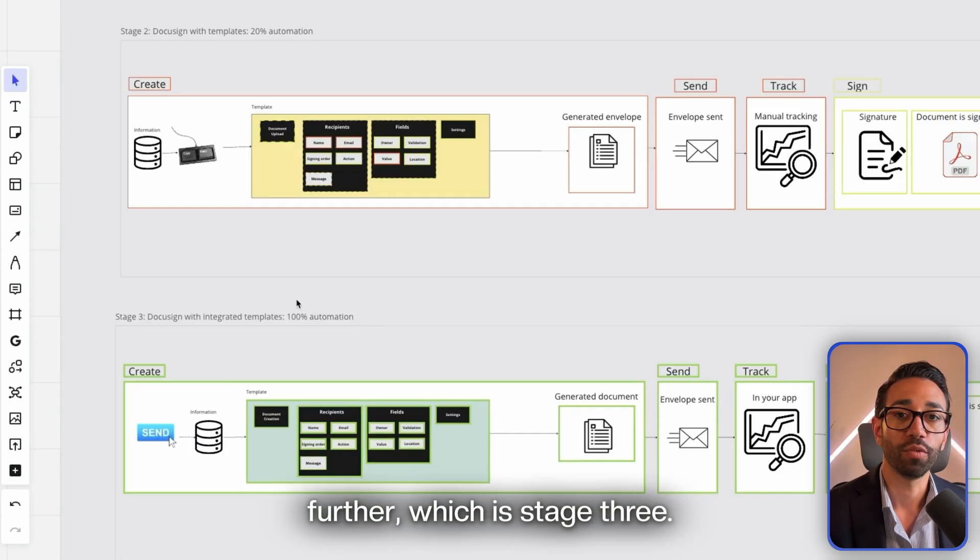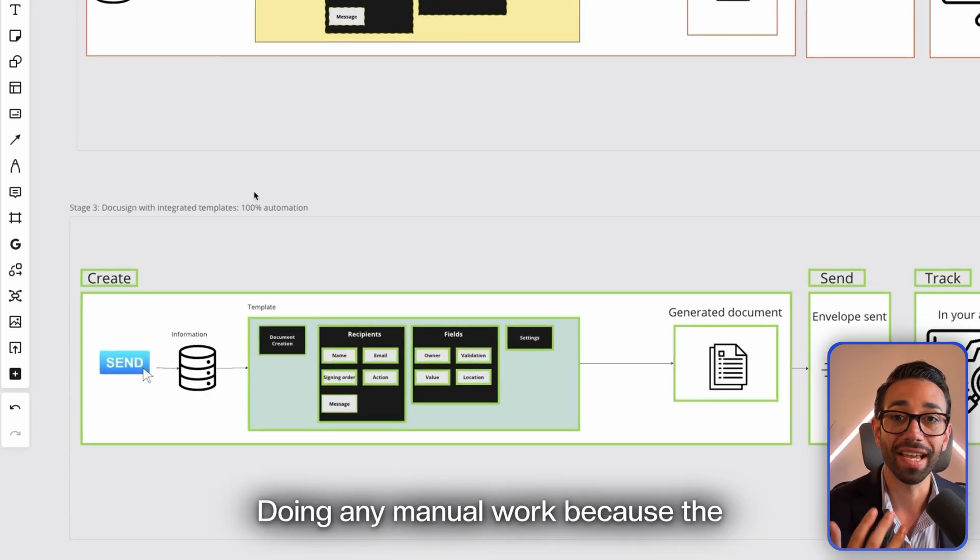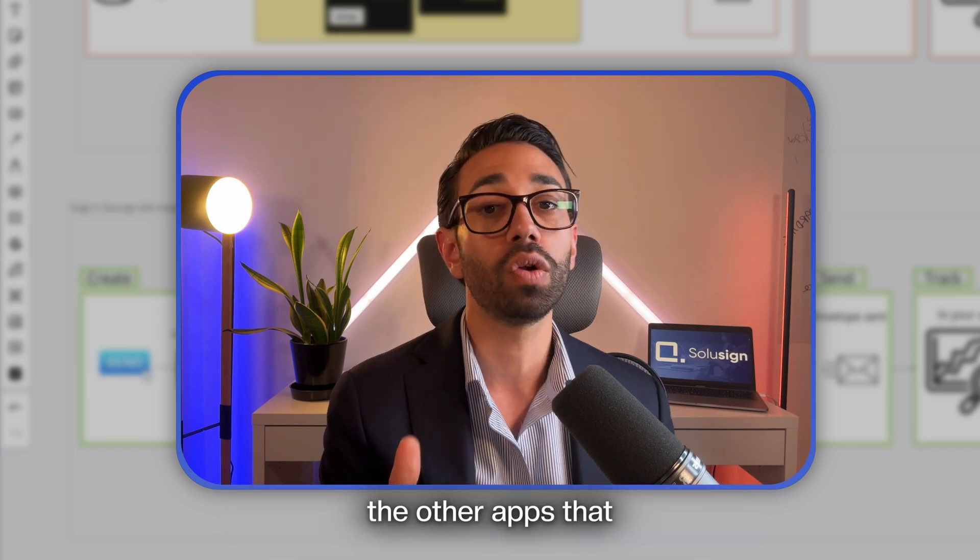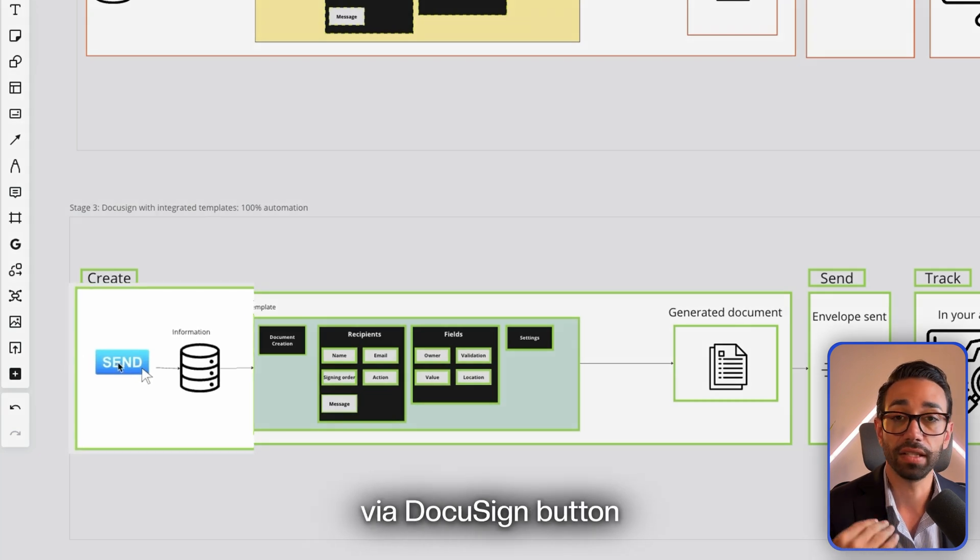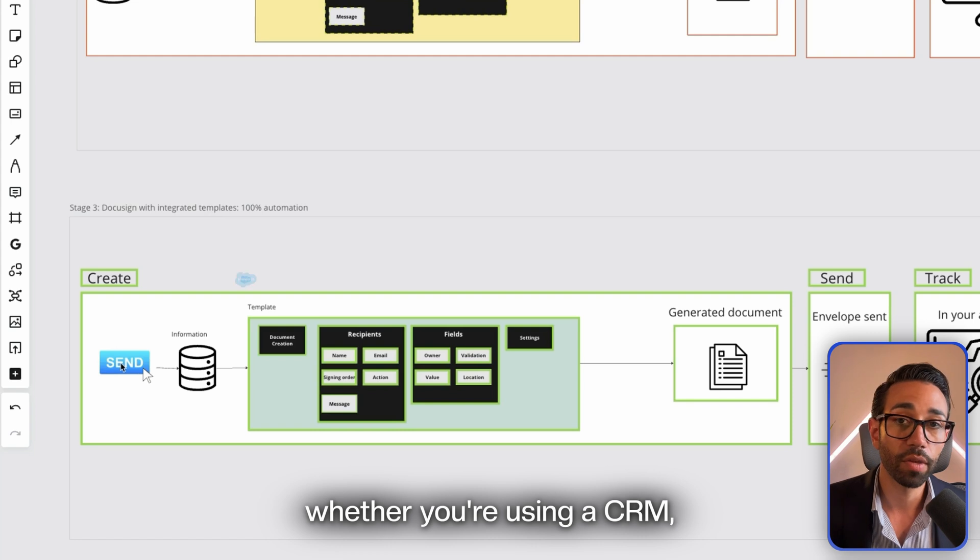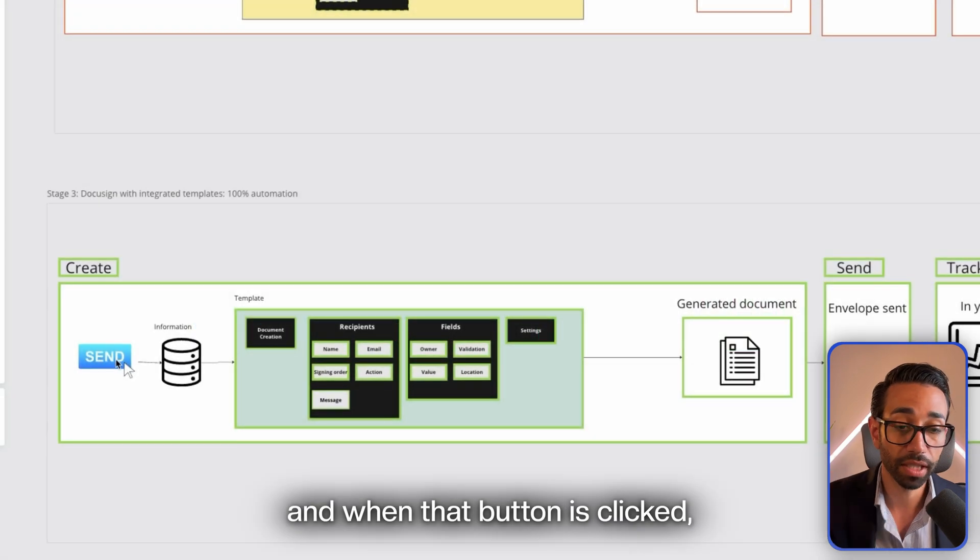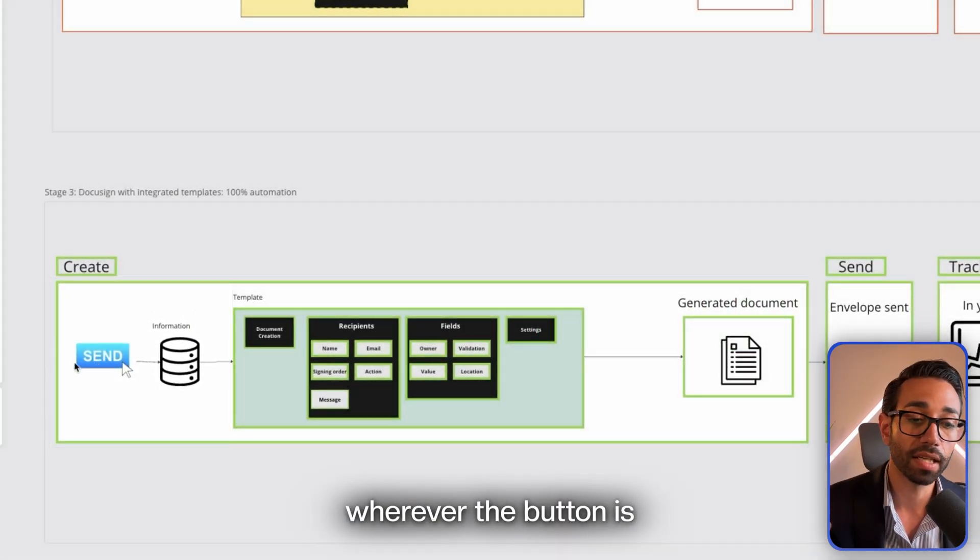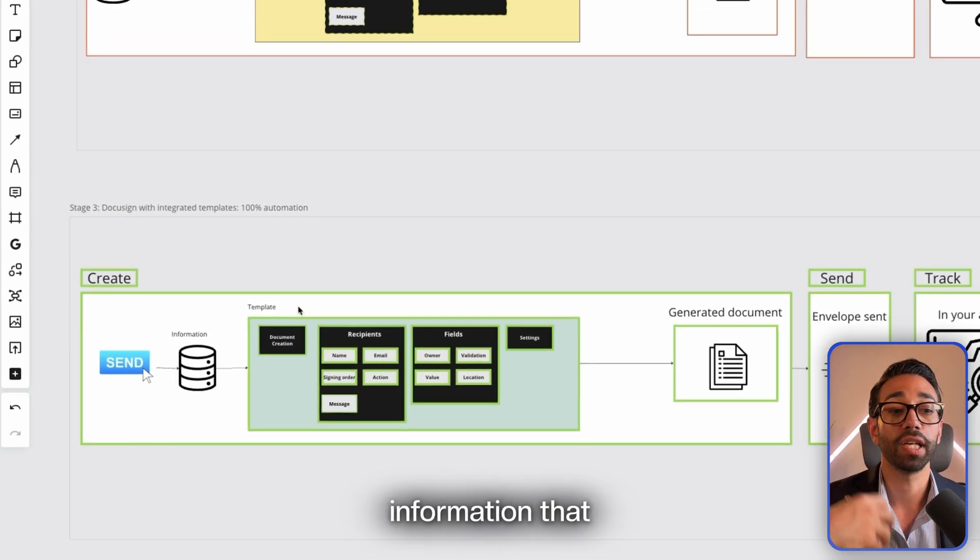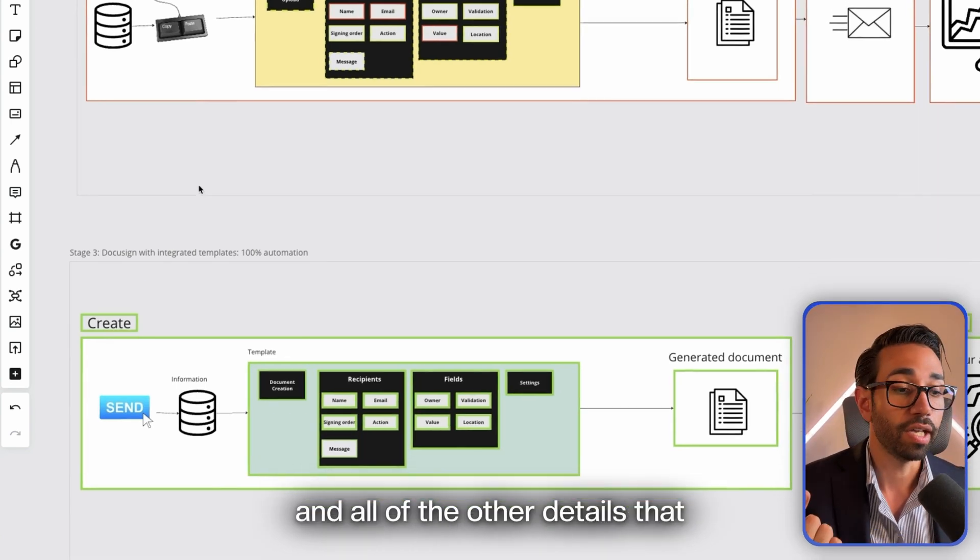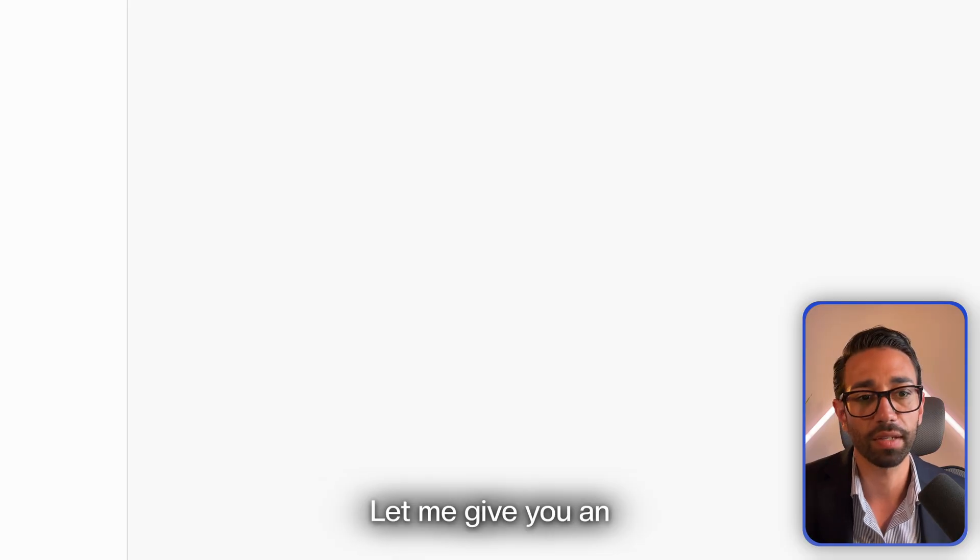At stage three, you're no longer doing any manual work because the information is exchanged between DocuSign and all the other apps that you use every day using automation. For example, you can create a Send DocuSign button, and that button can be added anywhere that you need, whether you're using a CRM, whether you're using Salesforce or HubSpot or an Excel spreadsheet or even Google Sheets. When that button is clicked, the information is pulled from wherever the button is and sent to the DocuSign template and fills in all the information that you've just saw me enter manually—the people's names, email addresses, and all of the other details that we may need to create the document. Let me give you an example with a quick demo.